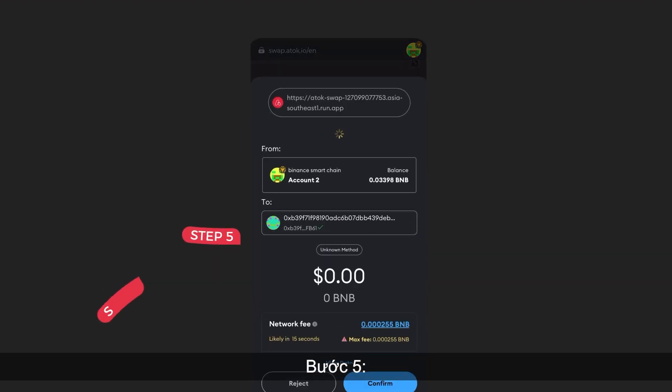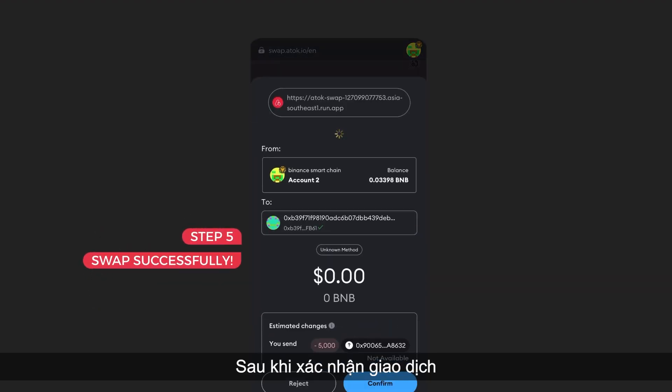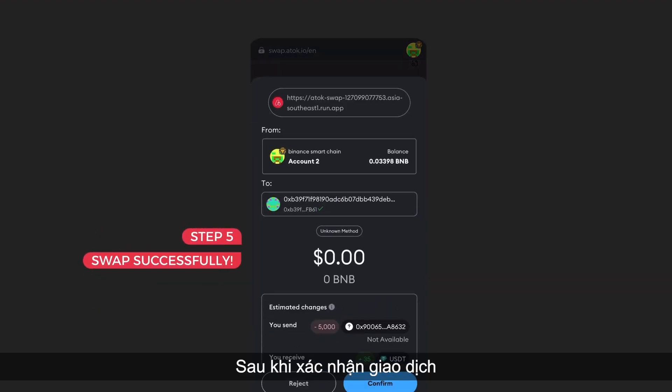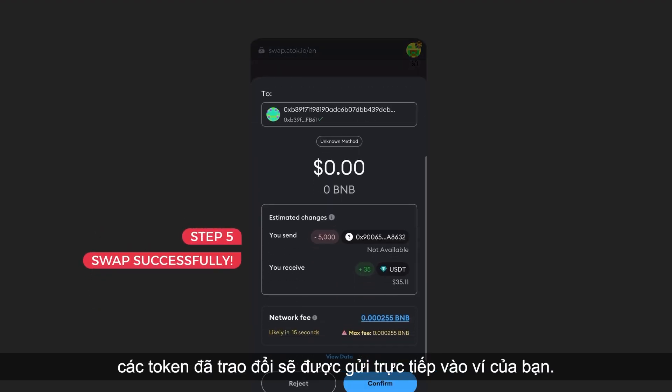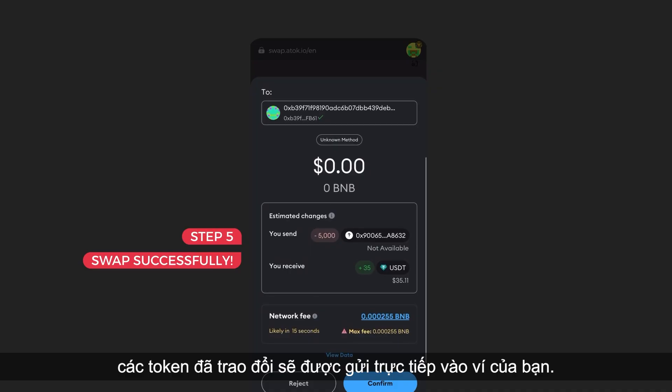Step 5: After confirming the transaction, the exchanged tokens will be sent directly to your wallet.